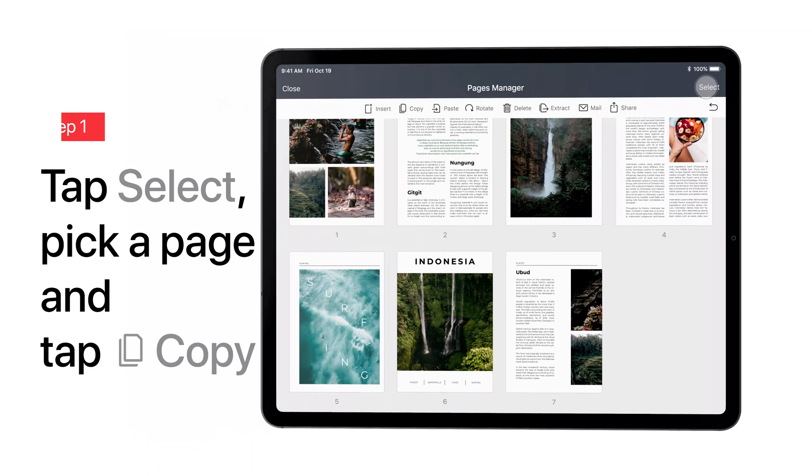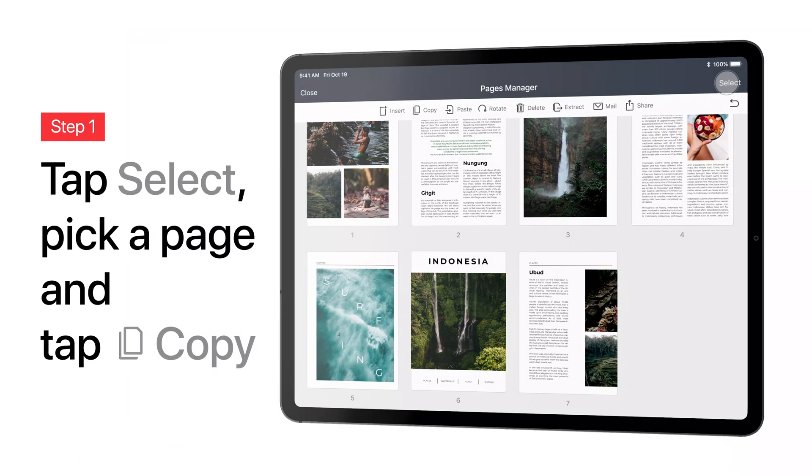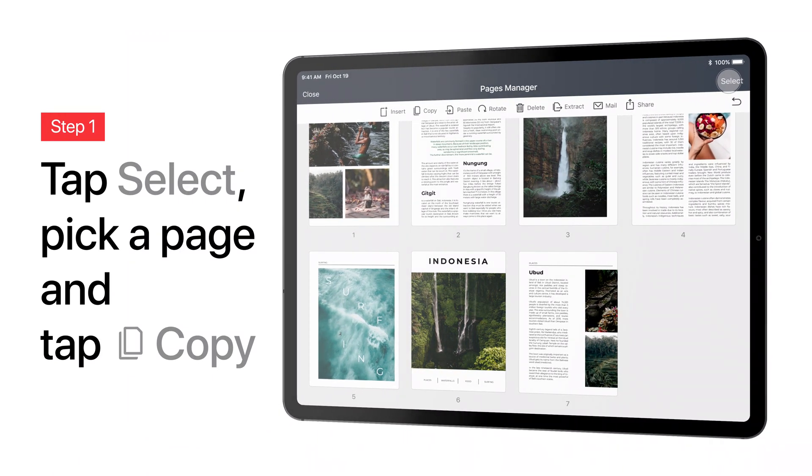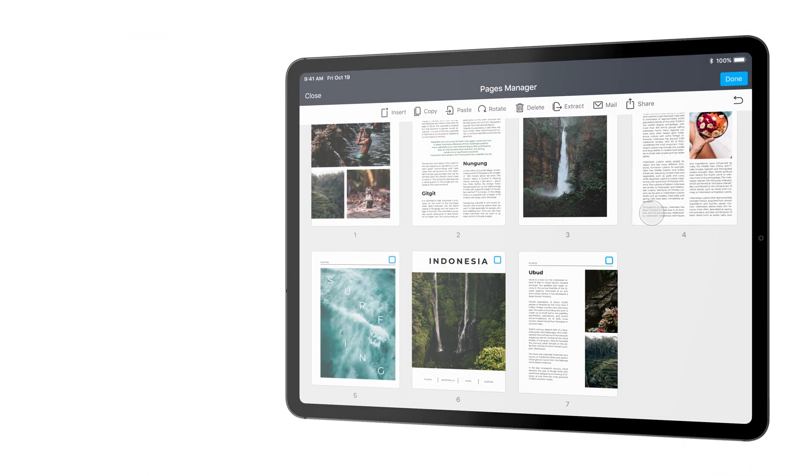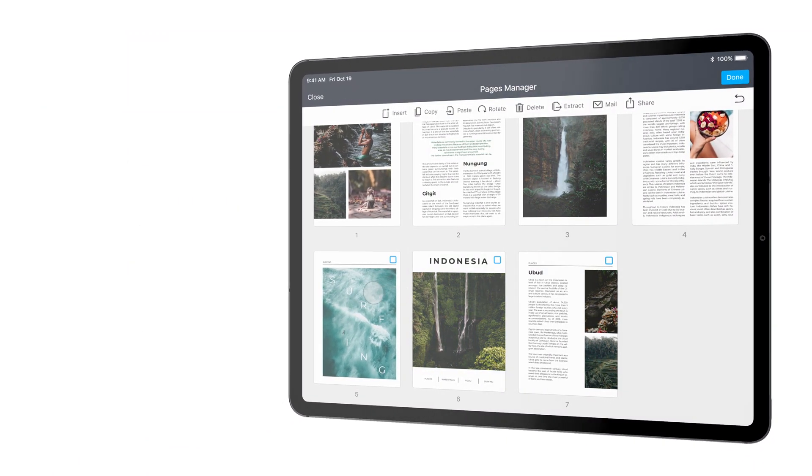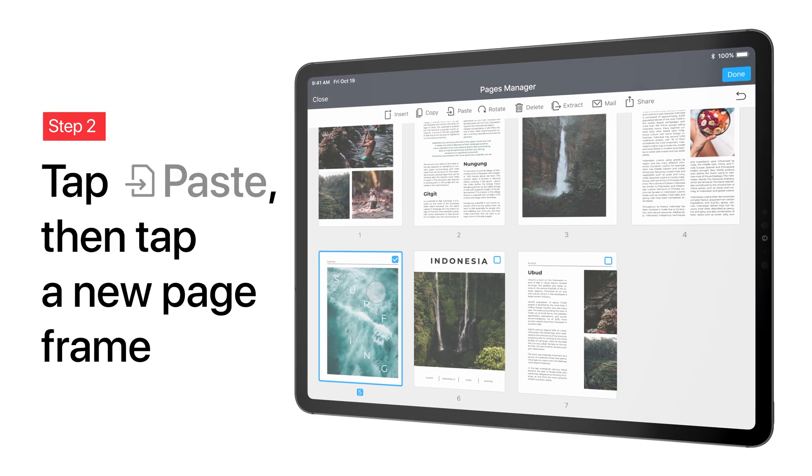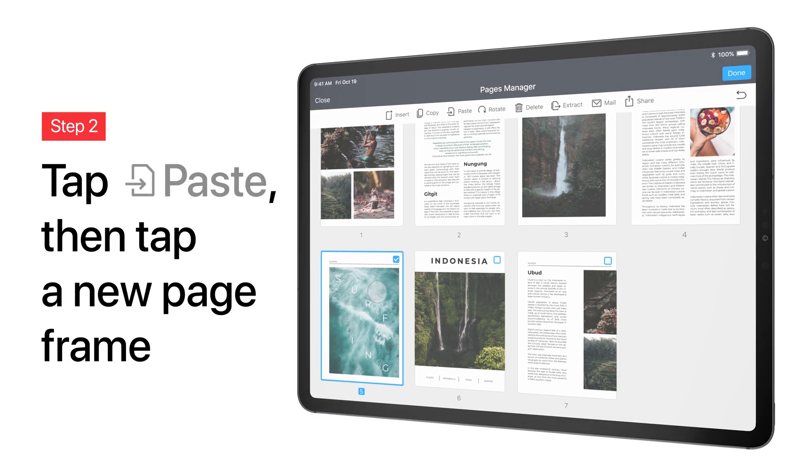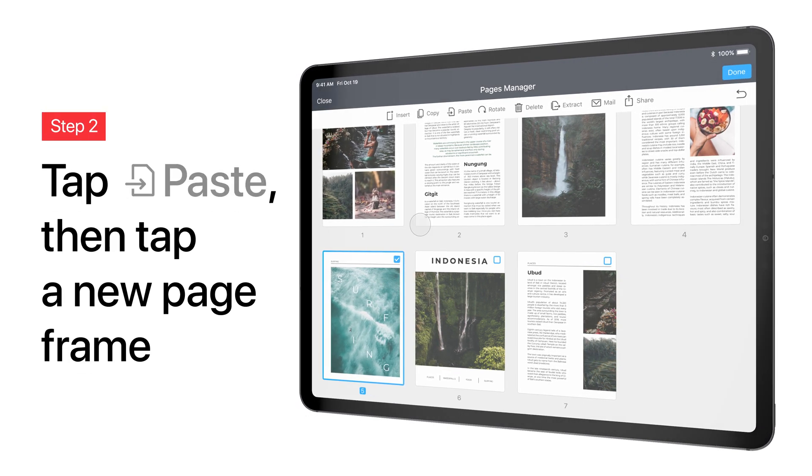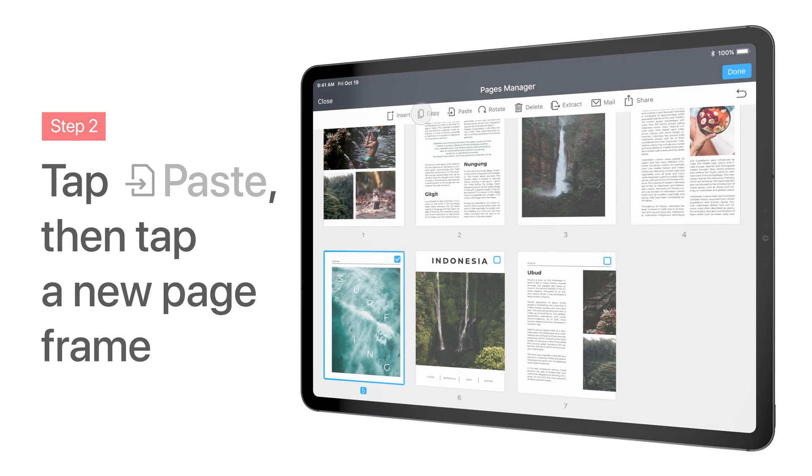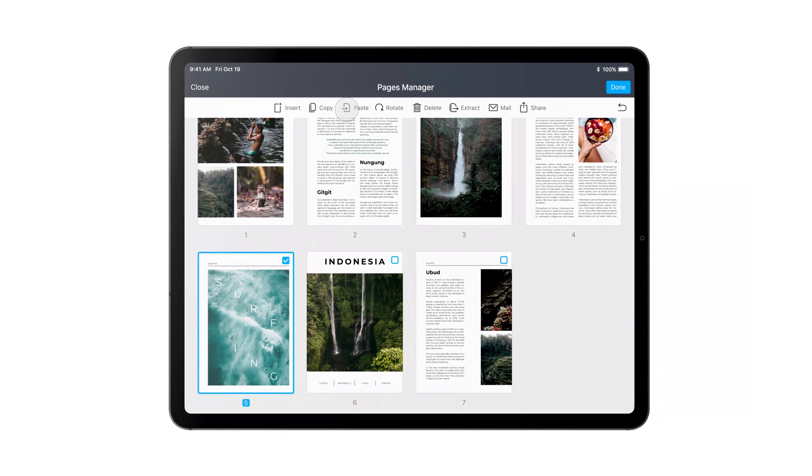To copy a page, tap the Select button and choose a page to be copied. Tap Copy, then Paste, and place it by tapping the new page frame.